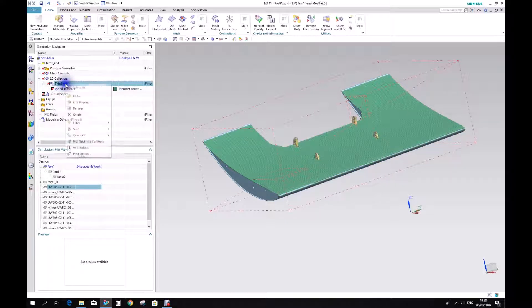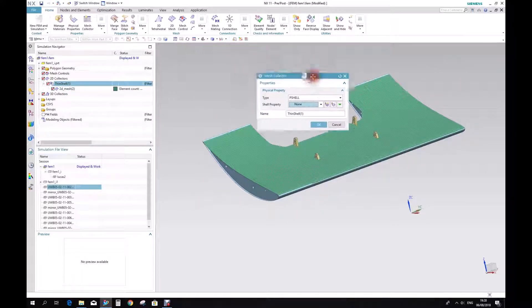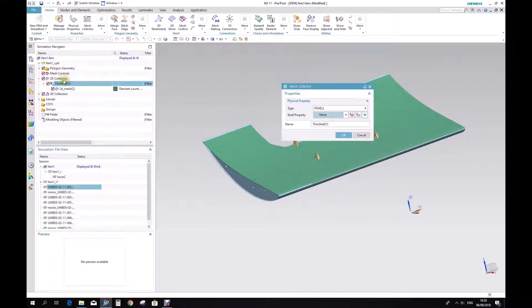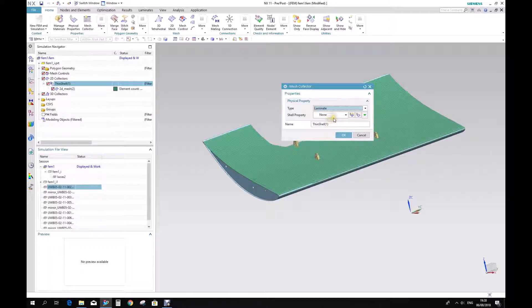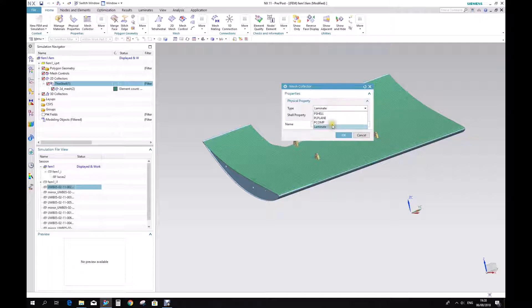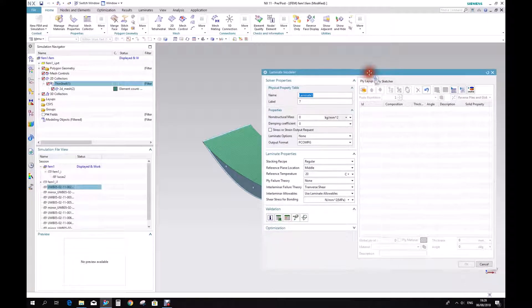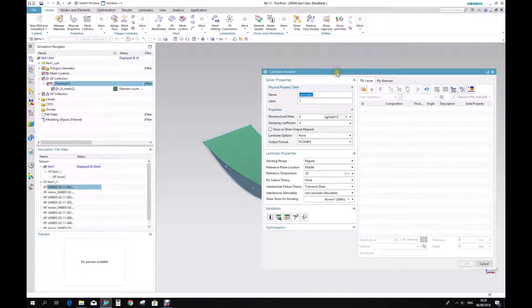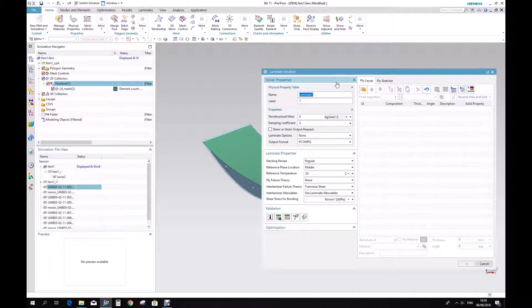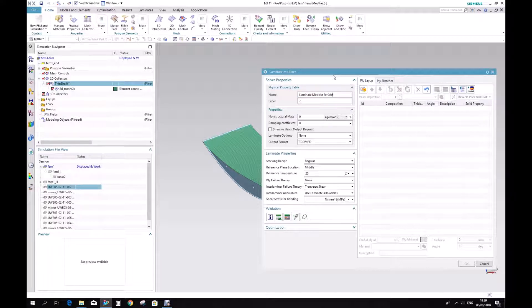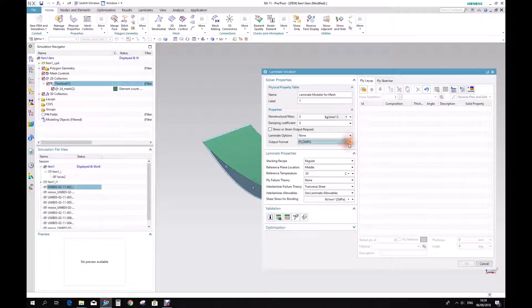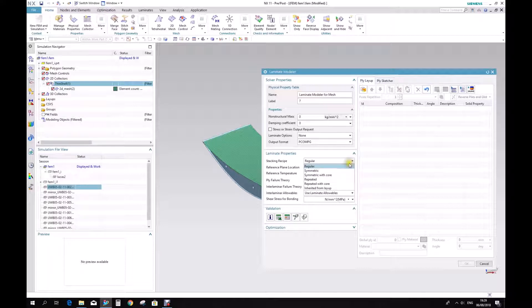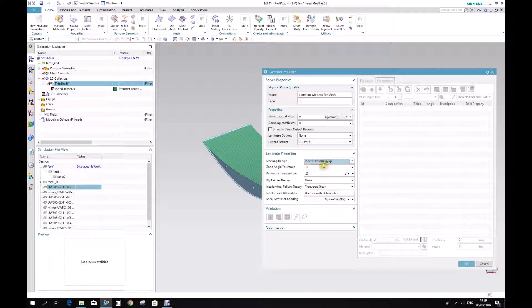Right click and edit. You see that the type of this physical property for this mesh collector is a shell. We don't want a shell, we want a laminate, because we are going to create composite materials from this model. There is no shell property for this kind of physical property, it's actually a laminate property. So we can create one and we are going to call it laminate modeler for mesh. We do need to change these variables. Stacking recipe is important to change - we want these properties to have a recipe inherited from the layout.